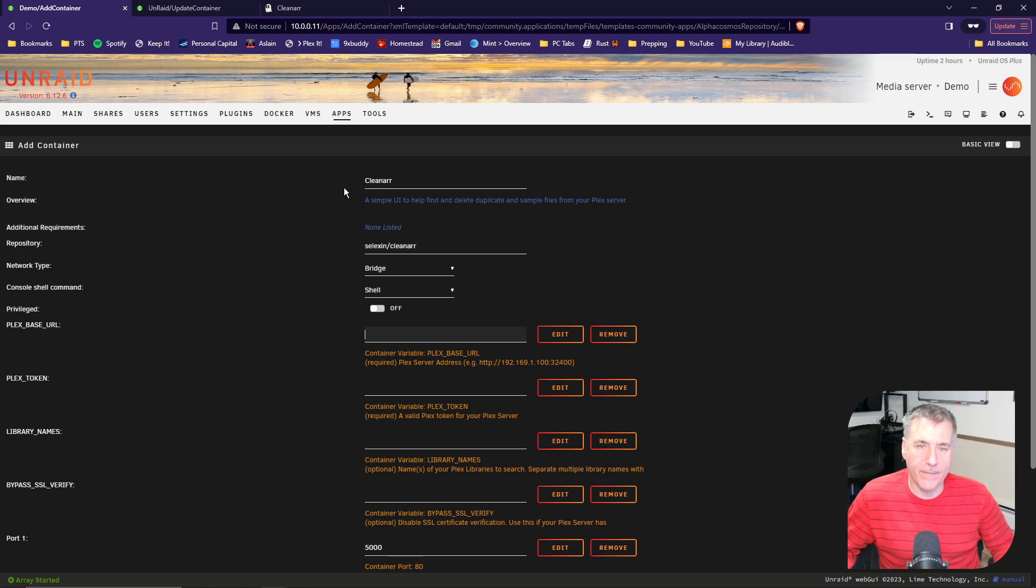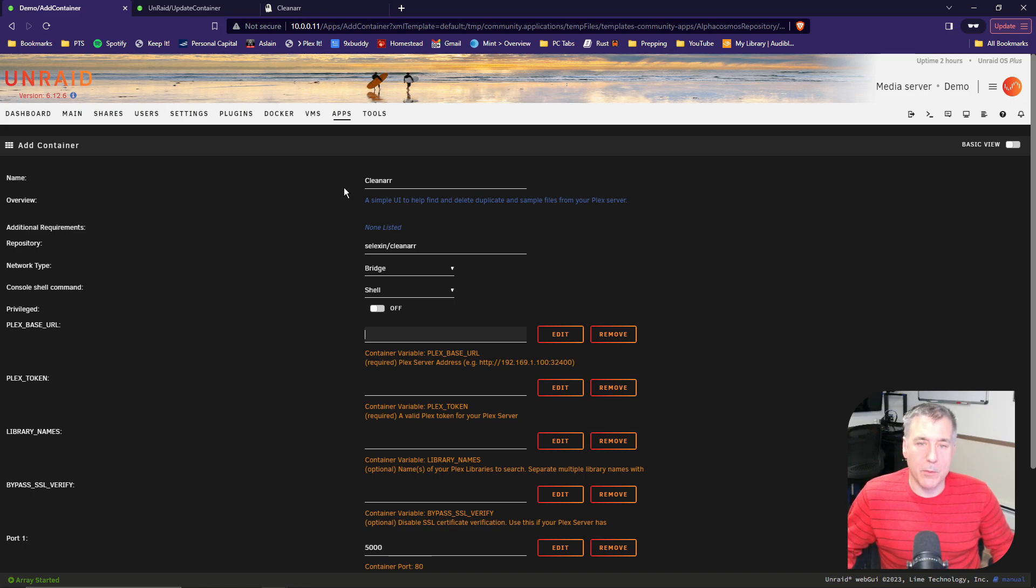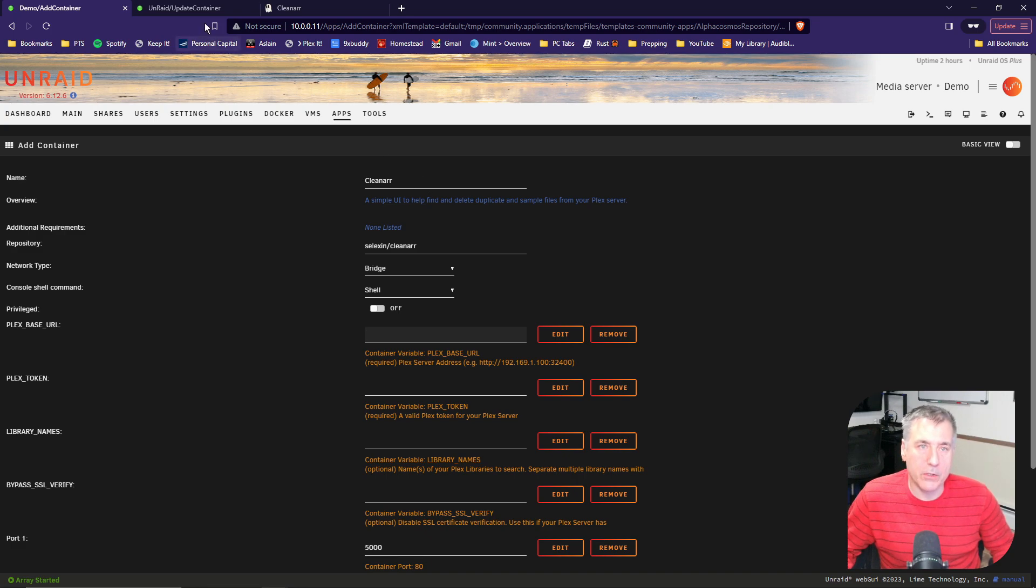Here you'll find all the container details. Since I don't have Plex installed in the demo server, I'm going to jump over to my production server and show you what I've got set up in there.